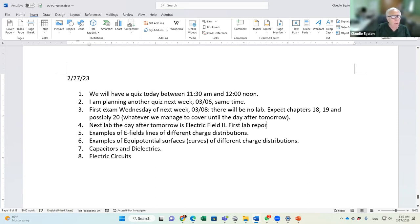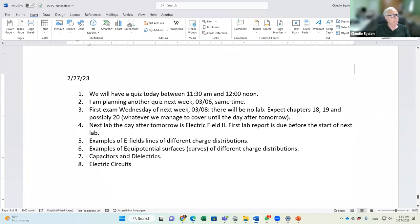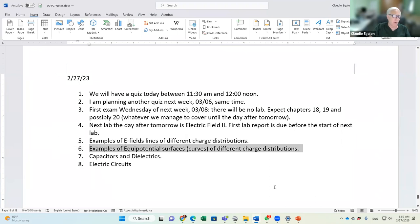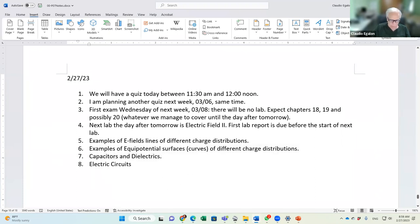The first lab report is due before the start of next lab. Today we're going to cover examples of electric field lines of different charge distributions, examples of equipotential surfaces of different charge distributions, and then we'll get into capacitors and dielectrics and start electric circuits.